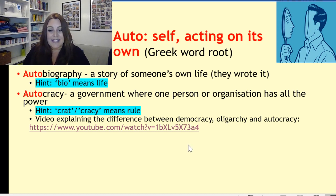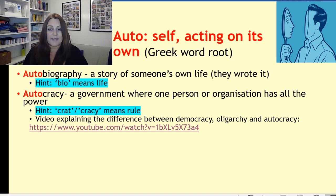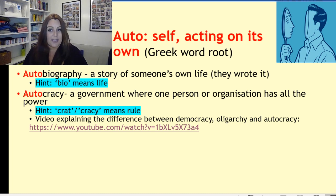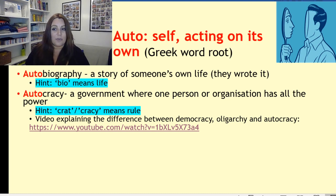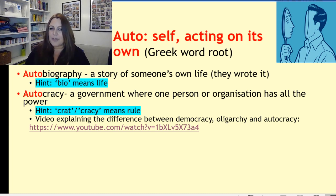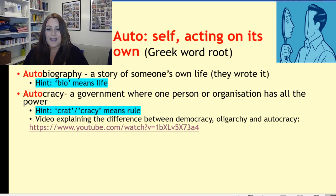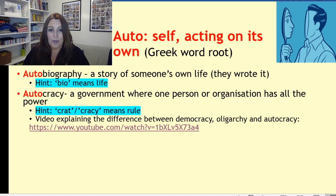And there's a little video that I'm going to show you in a moment that explains the difference between democracy, oligarchy, and autocracy. I thought it was actually quite useful to look at the difference of that right now while we had an opportunity.